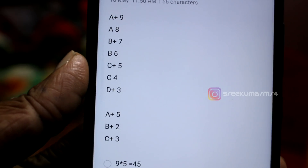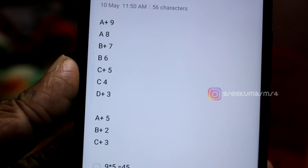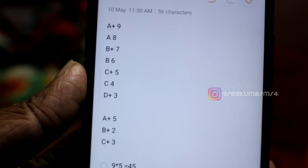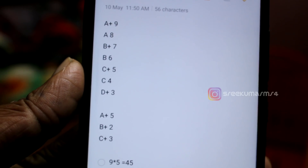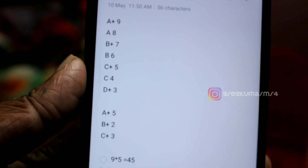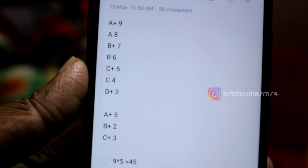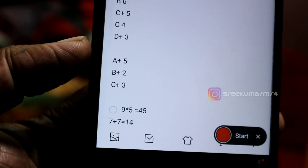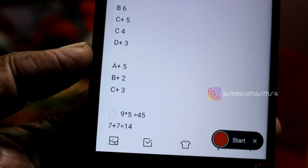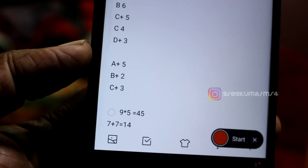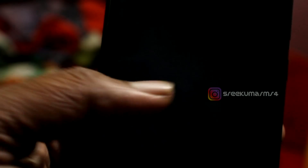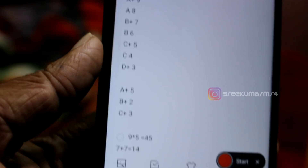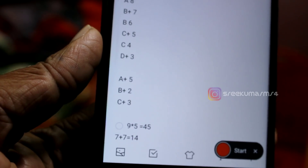Now, the scores are: 9, 8, 7, 6, 6, 5, 6c4, d+3. For a+ score, 5a+ — a+ score is 90, so 90 multiplied by 5 is 45.